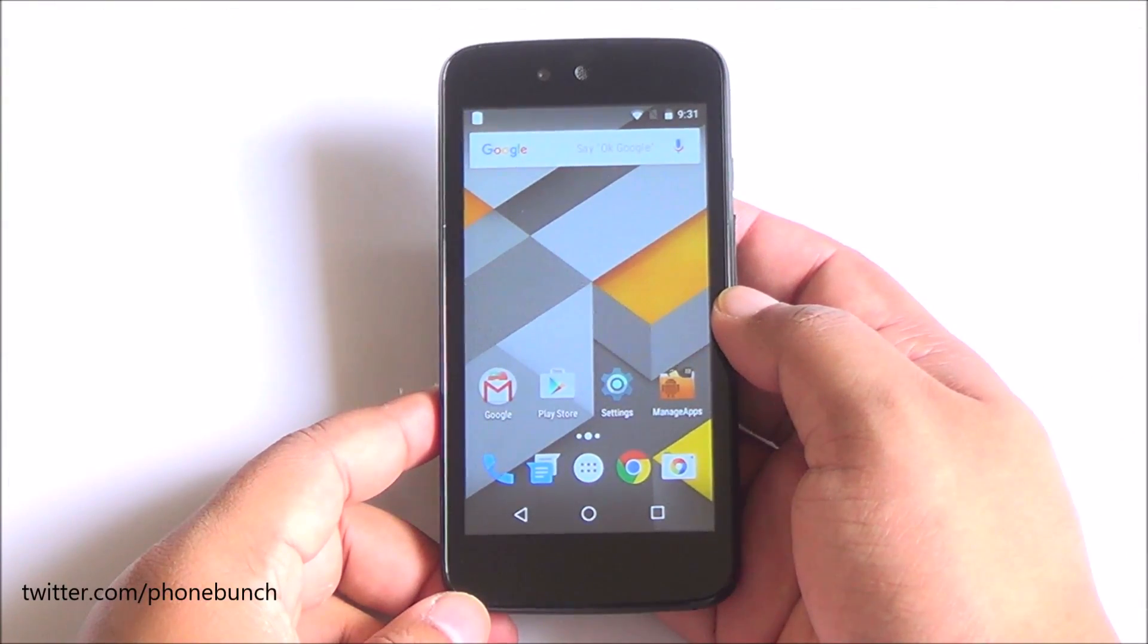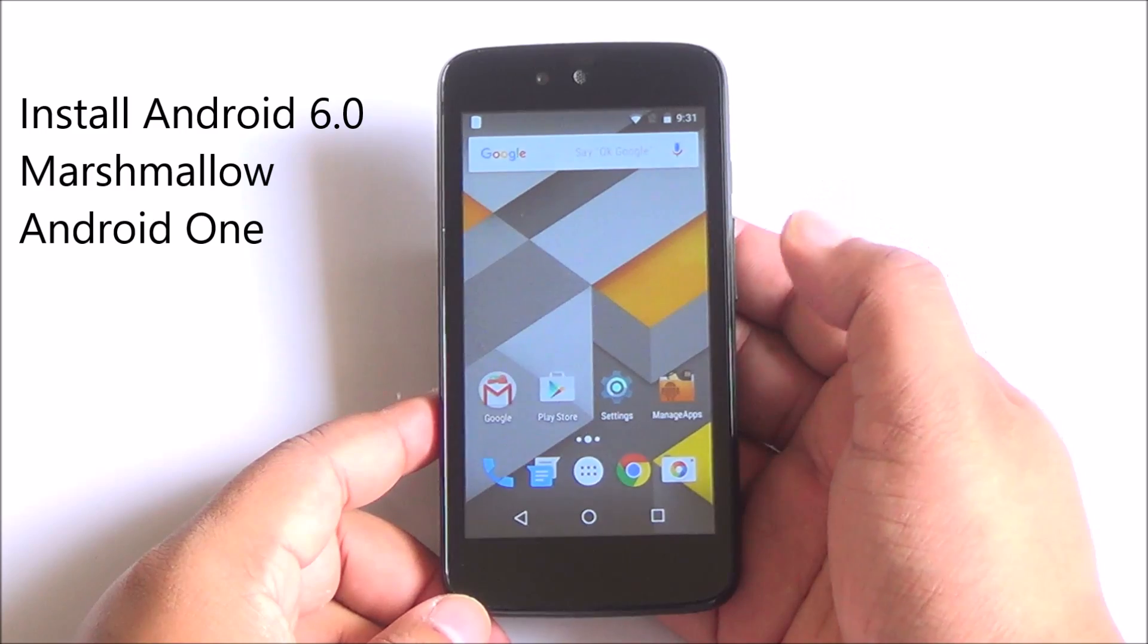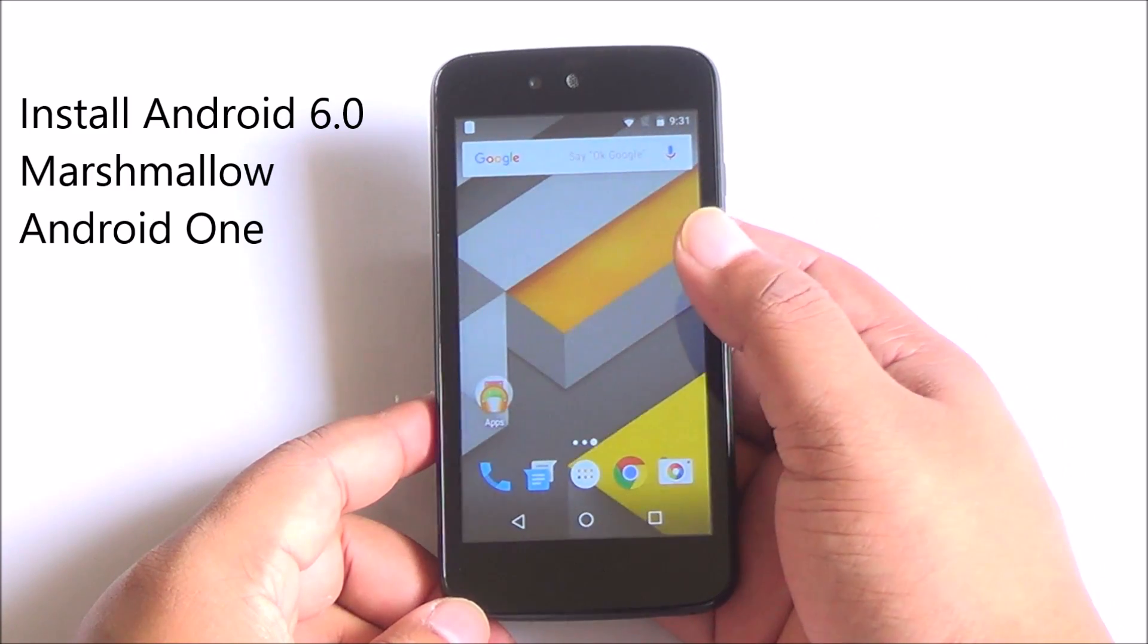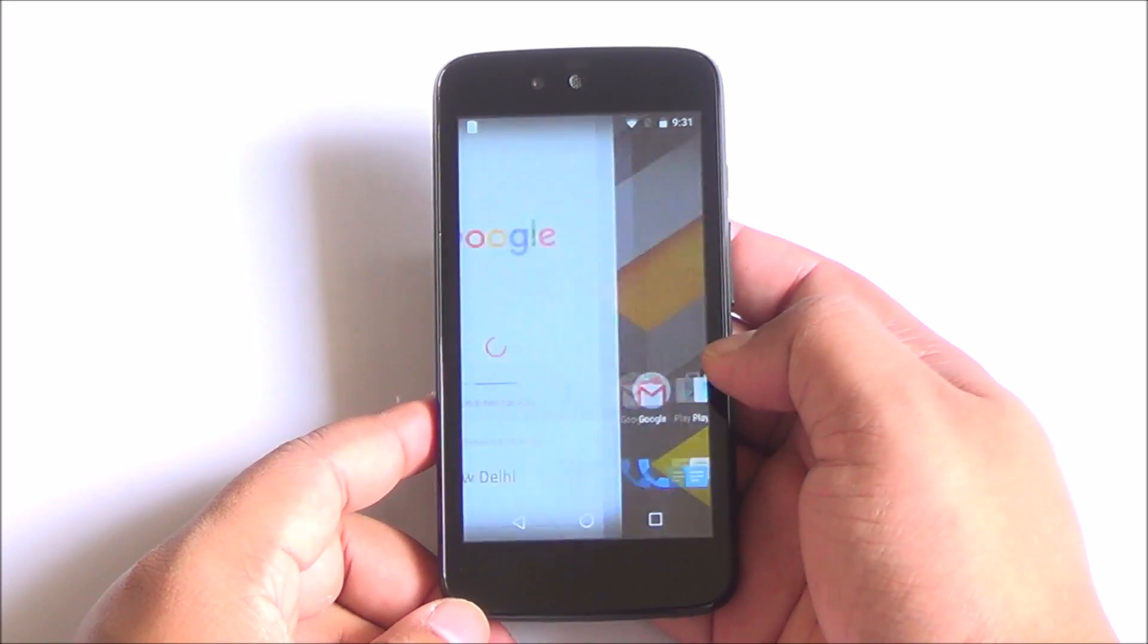Hi everyone, this is Abhinav from PhoneBunch and today we are going to tell you how to install Android Marshmallow on your Android One smartphone.